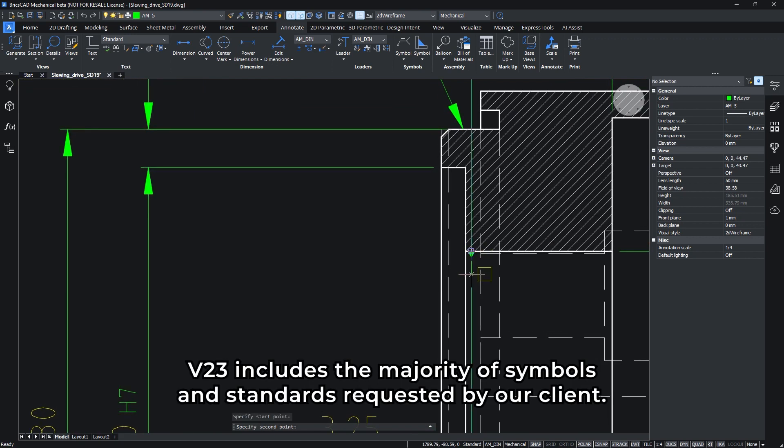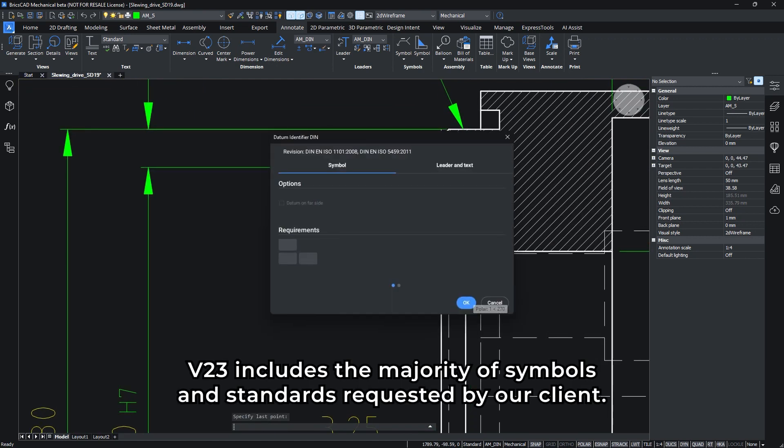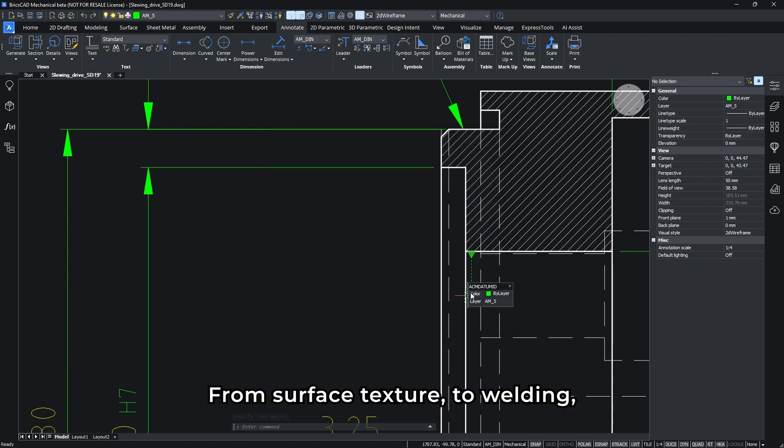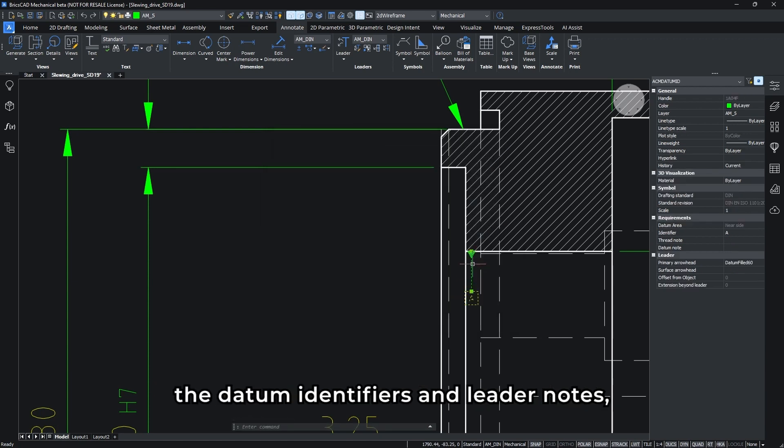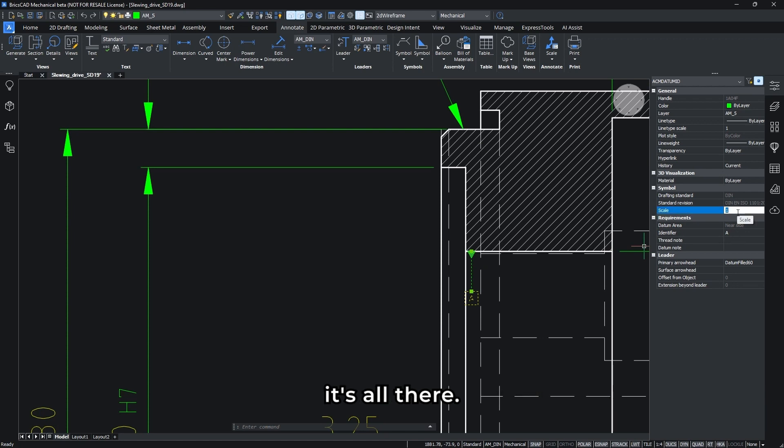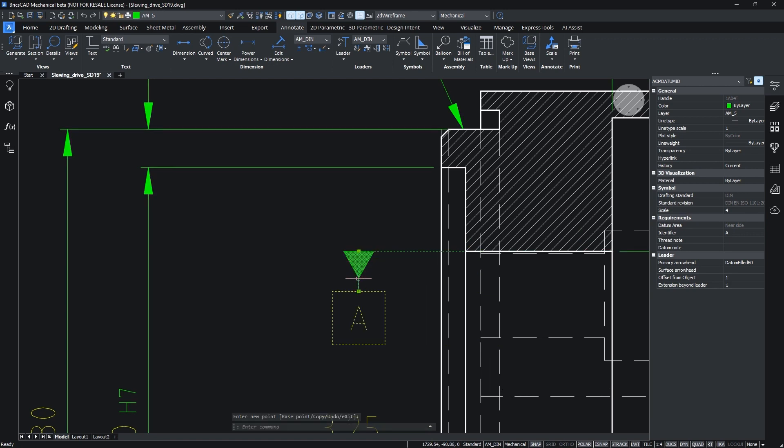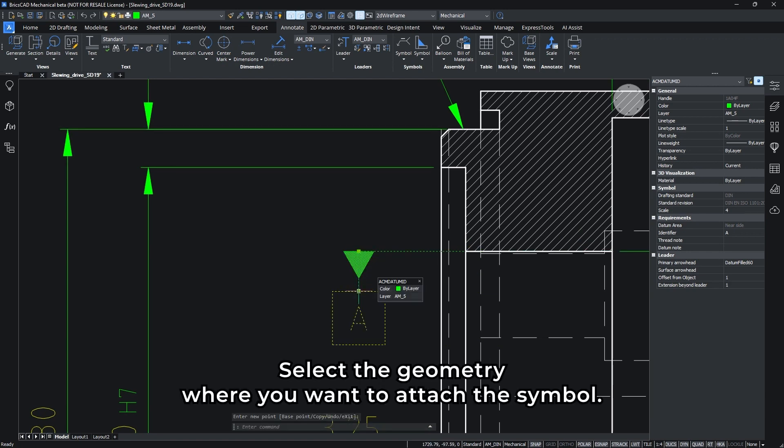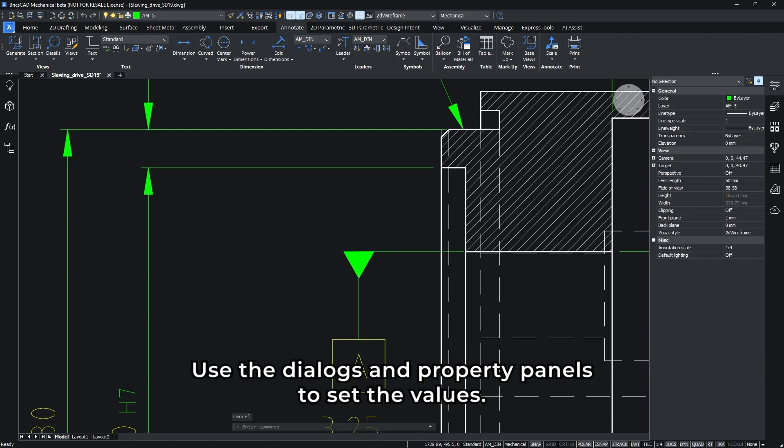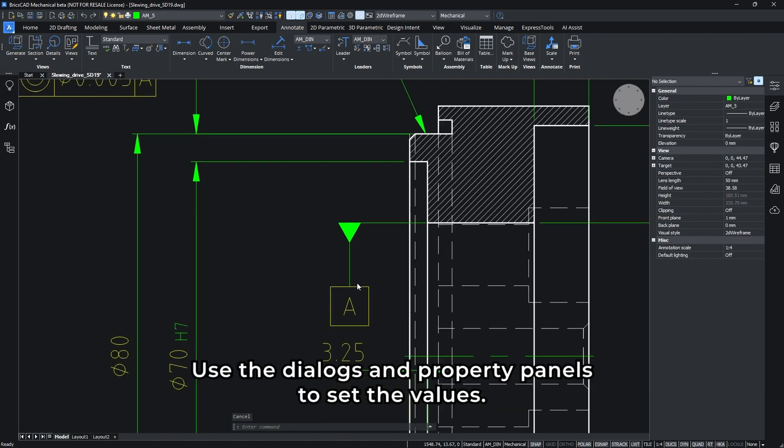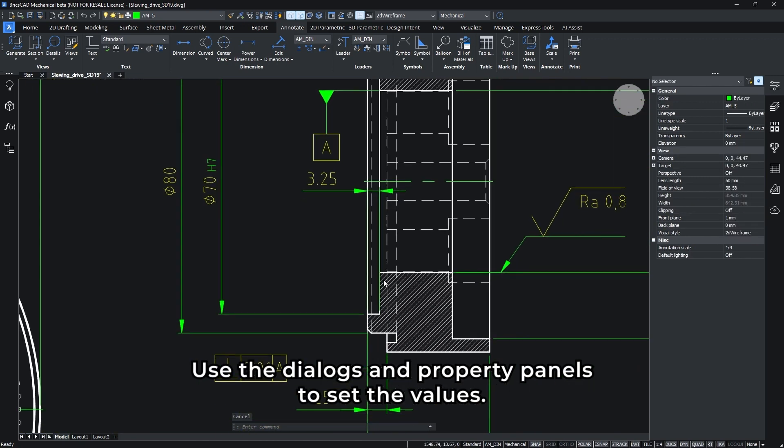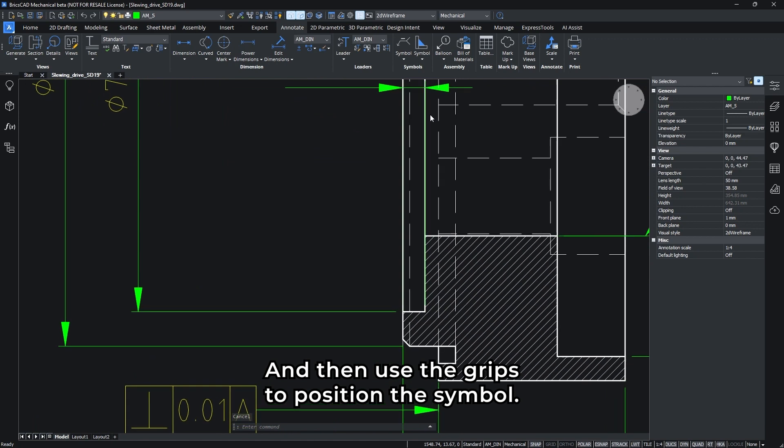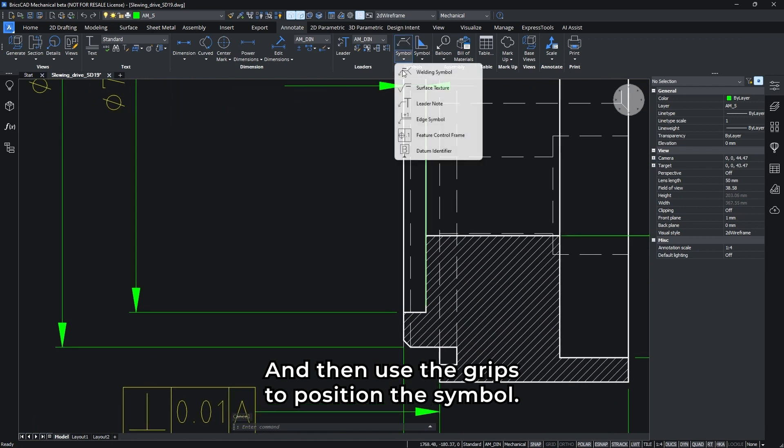V23 includes the majority of symbols and standards requested by our client. From surface texture, to welding, the datum identifiers, and leader notes, it's all there. And the process for symbol creation is simple and familiar. Select your geometry where you want to attach the symbol, use the dialogs and property panels to set the values, and then use the grips to position the symbol.